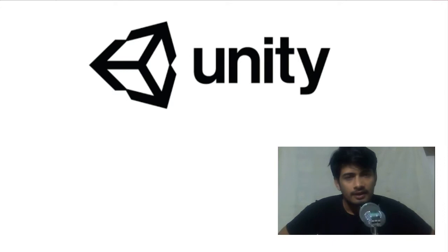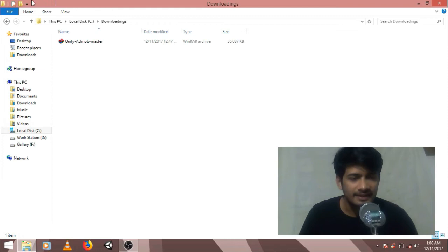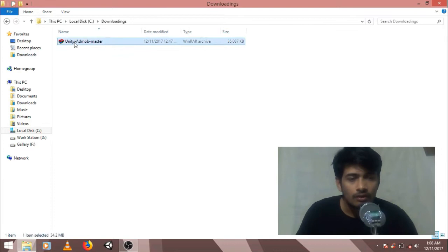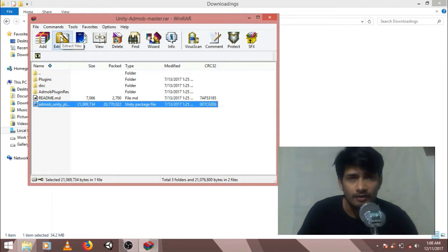So the link of Google AdMob's plugin is given in description, you can download it from description. After downloading, you will see a zip package like this. So you need to extract it. I am going to extract the Unity package file from the zip package.